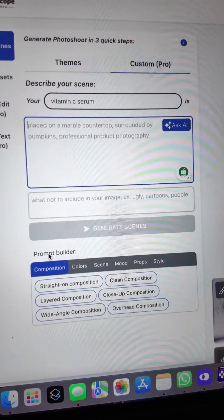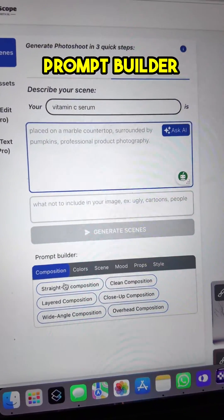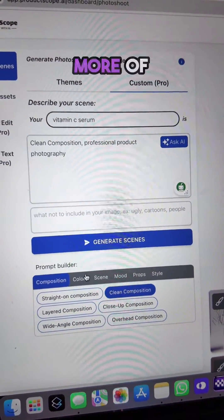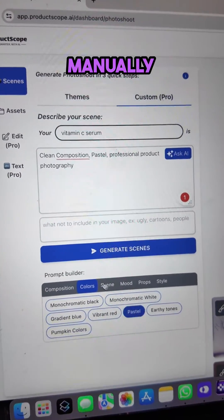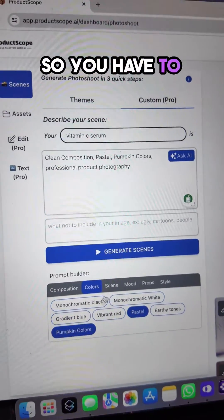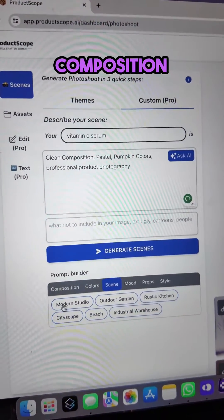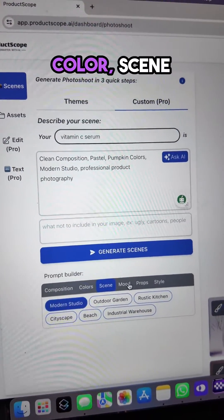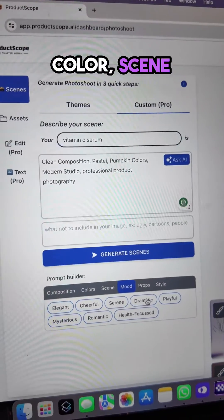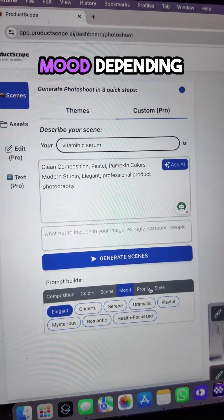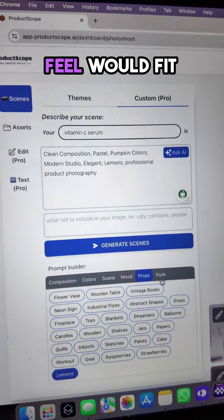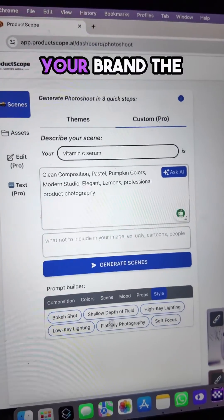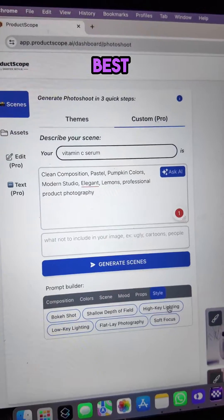The third one will be the prompt builder. For me, this is more of building the prompt manually. So you have to choose from composition, color, scene, mood, depending on what you feel would fit your brand the best.